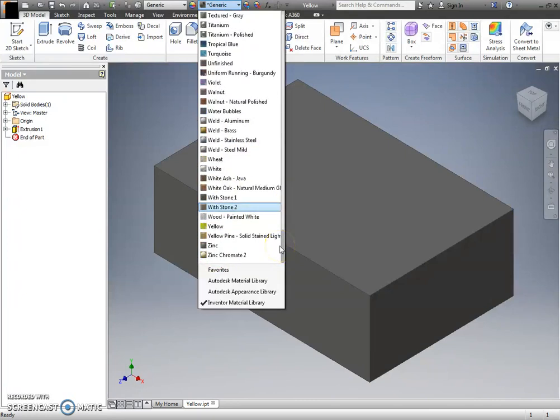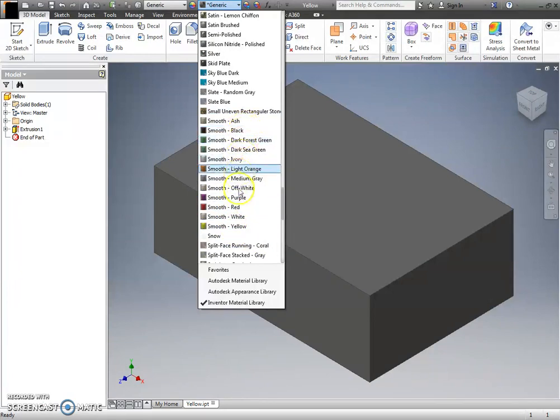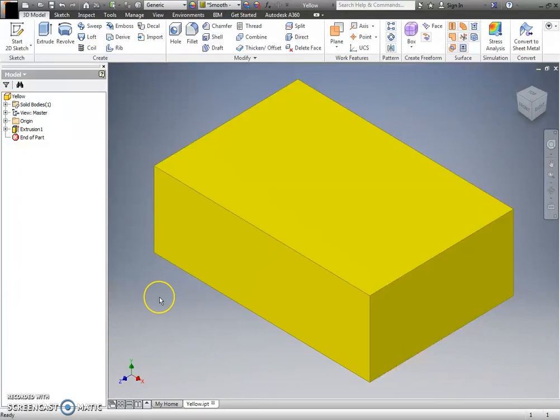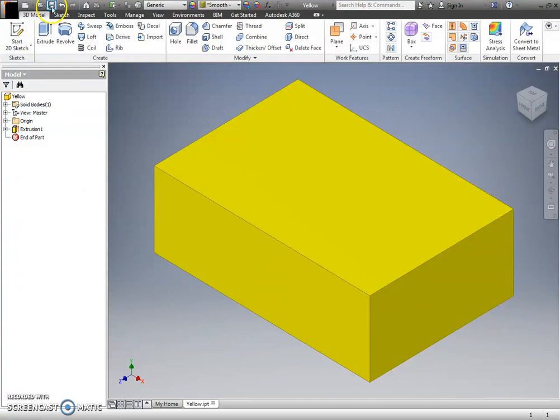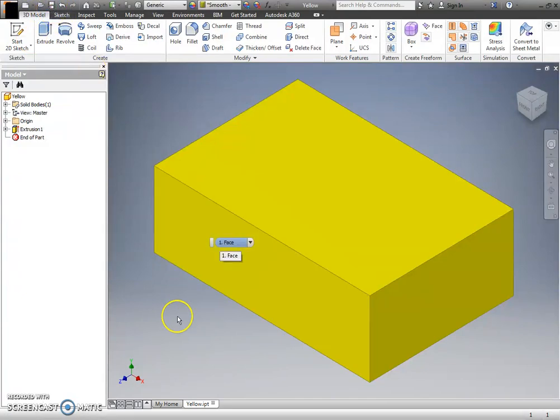Something else, if you're looking for a color that doesn't exist, you might look under the smooth category, because for whatever reason there are a number of colors listed under smooth. So I'll just use that smooth yellow, and I will save it real quick, and now all my parts are the color they need to be.